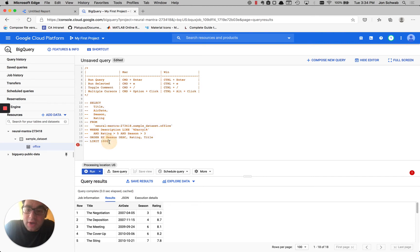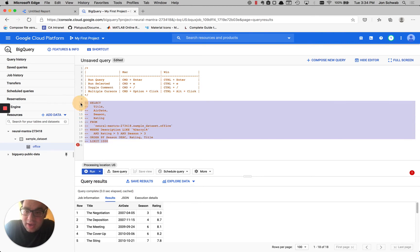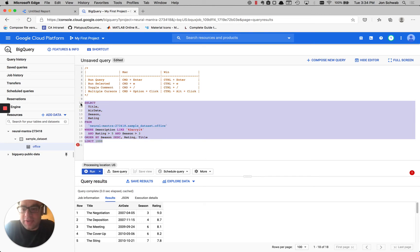If I want to uncomment it, it's going to be the exact same thing. So Command-Forward-Slash on Mac or Control-Forward-Slash on Windows.